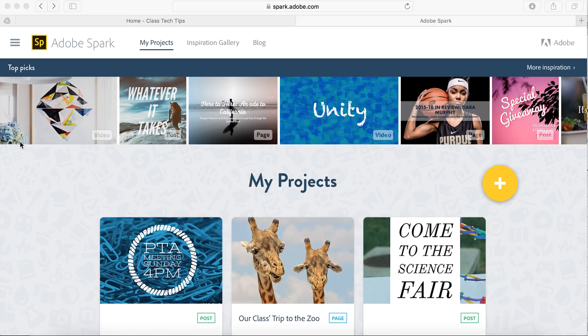Hi, my name is Monica Burns. I'm an EdTech and Curriculum Consultant, founder of ClassTechTips.com, and a webinar host for Simple K-12.